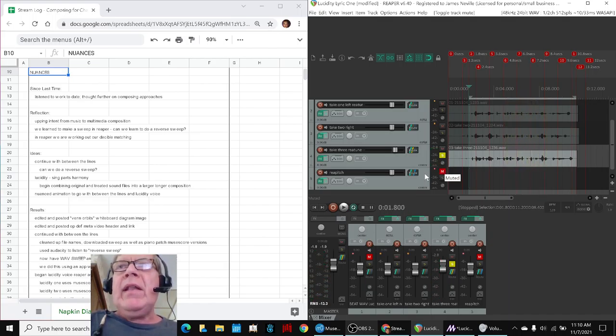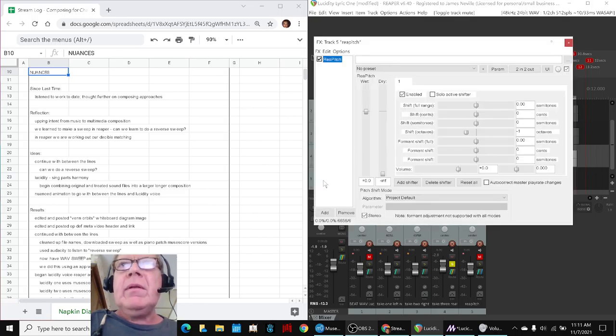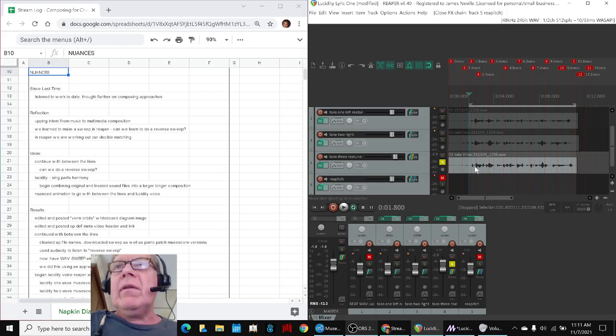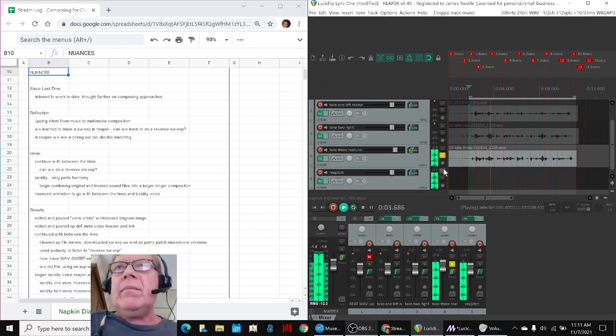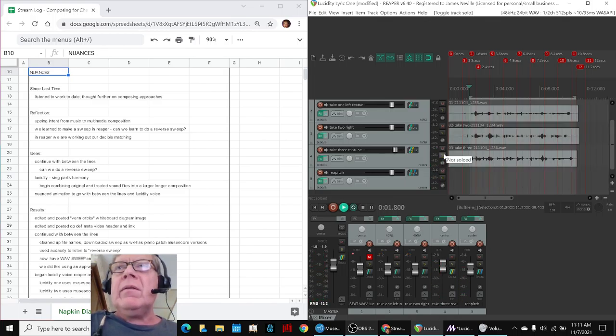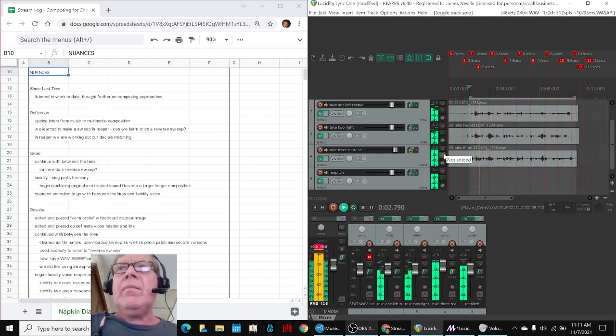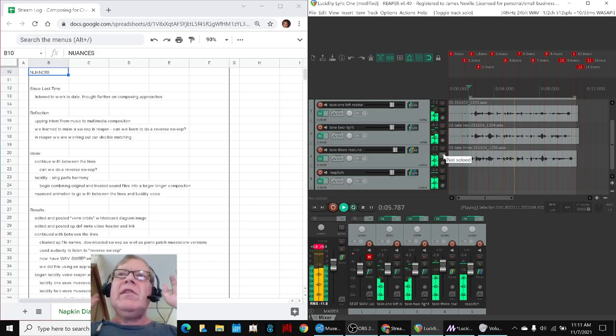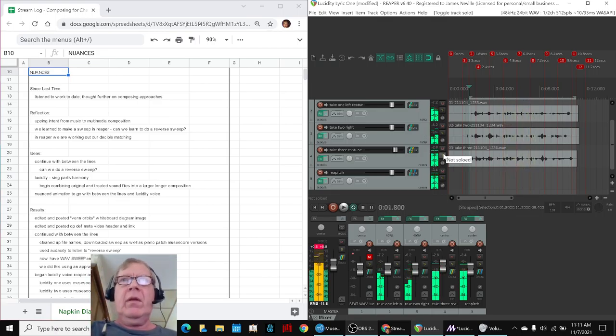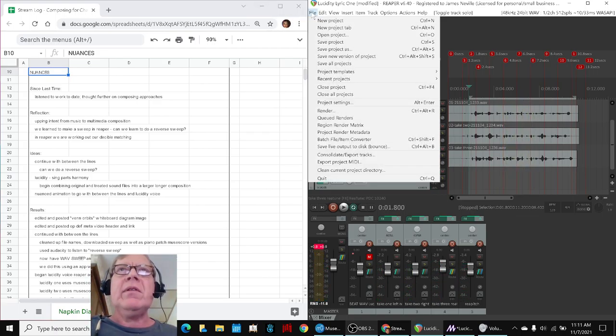And then we ran it through what's called real pitch. And we dropped it minus one octave. So we get that weird James Earl Jones effect. It seems lucidity waxes and wanes, awake and asleep. And then we put them all together. It seems lucidity waxes and wanes, awake and asleep. We're getting one voice here, one voice here, and one voice here. So we had a lot of fun with that.